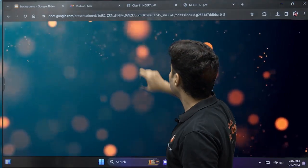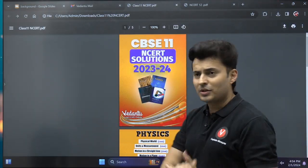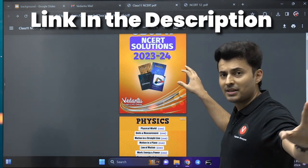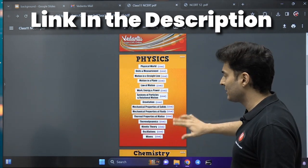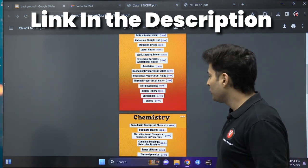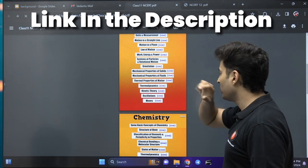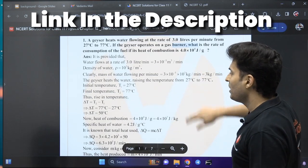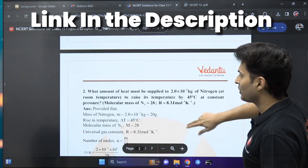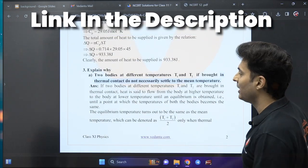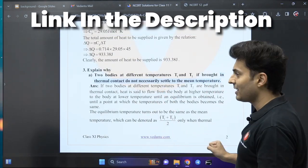You will see the entire PDF right in front of you. This is how it looks — you can see the class 11th and class 12th solutions are completely separate for all subjects: physics, chemistry, maths, whatever you want to study. For example, if I want to see the solutions for thermodynamics, I just click on that link and the entire PDF opens up with all the detailed solutions. It's so wonderfully explained, exactly the way you should be writing it in the examination.